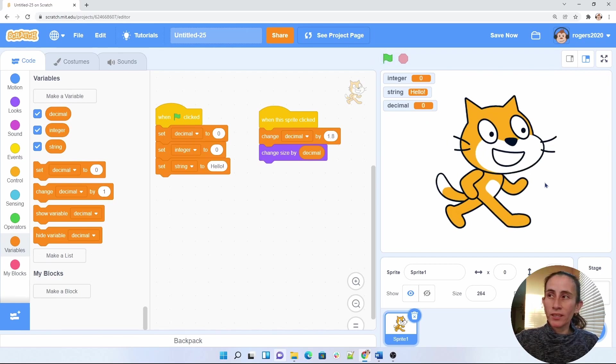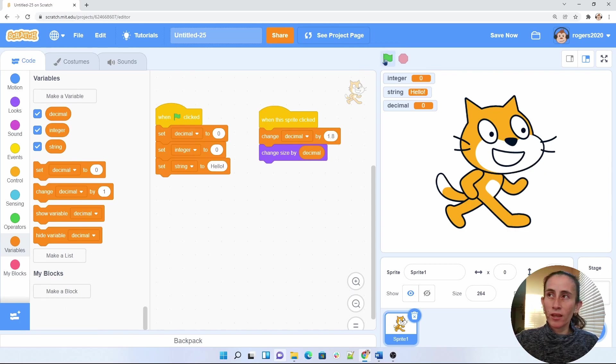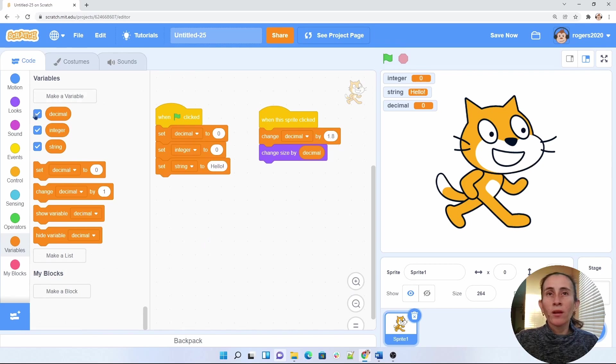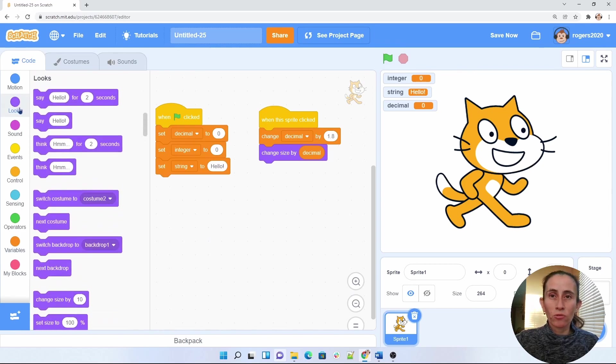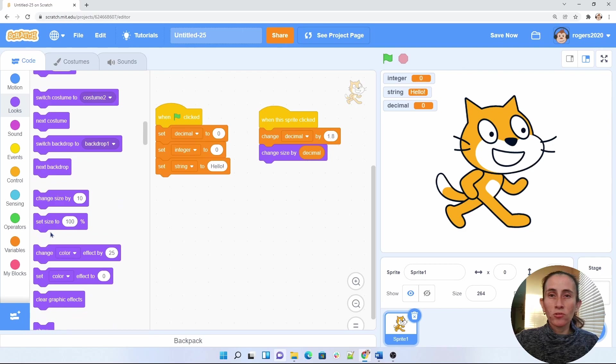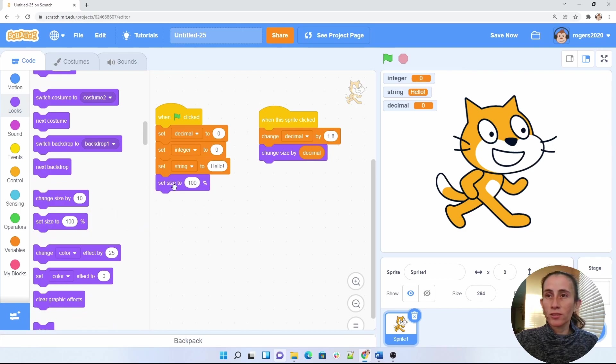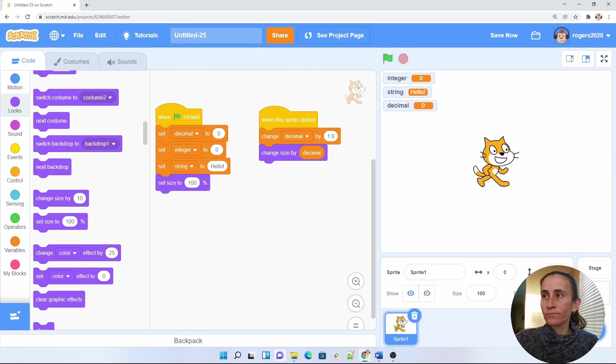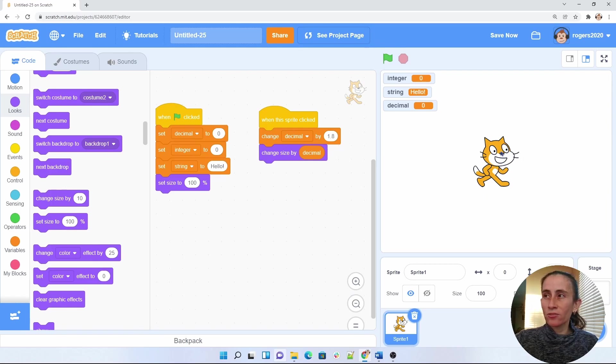So one thing I want to take care of is what happens to my sprite when I click on the flag again. So when I restart my program, I want to make sure that my character is back to normal. So to do that, I am going to go ahead and set the size to 100. And there we go. Now you have your cat to normal size, and all your variables have been set back to normal.